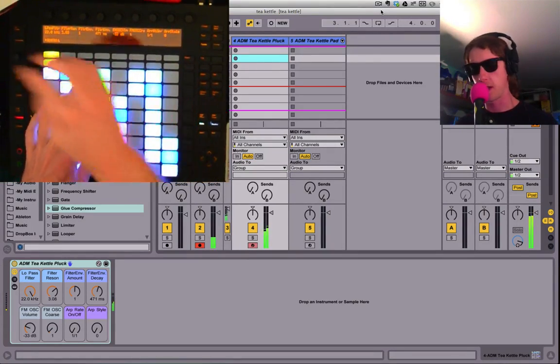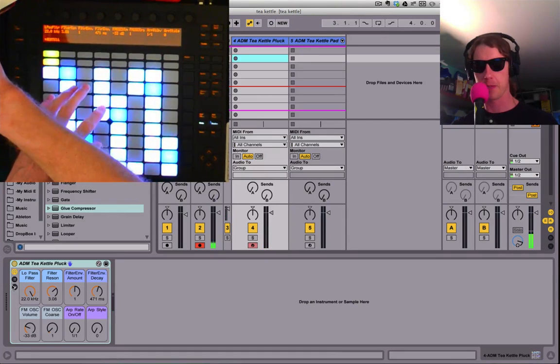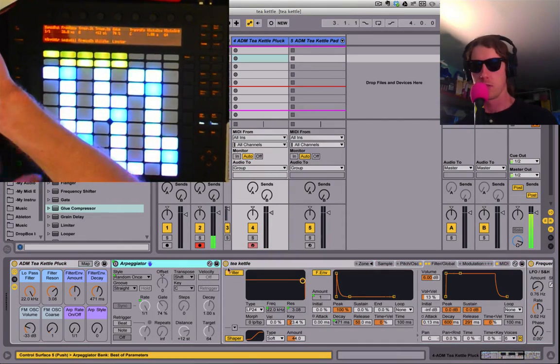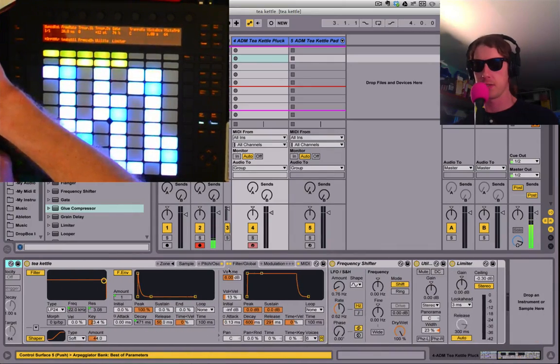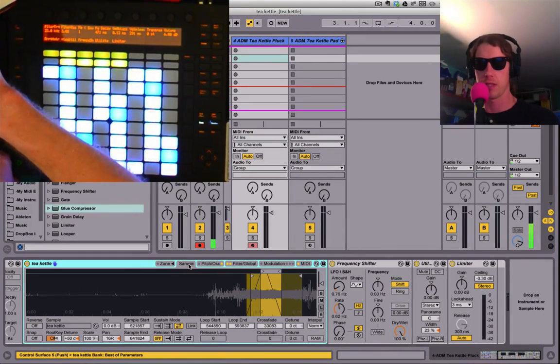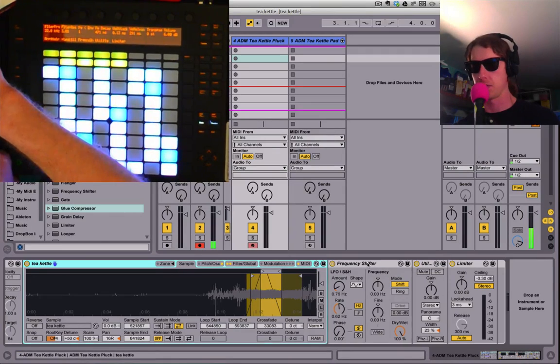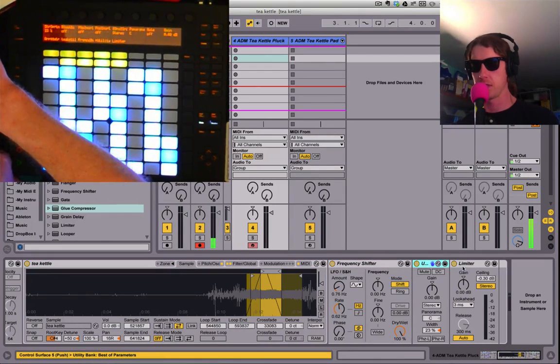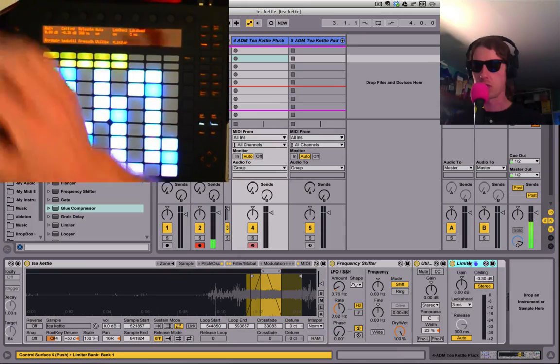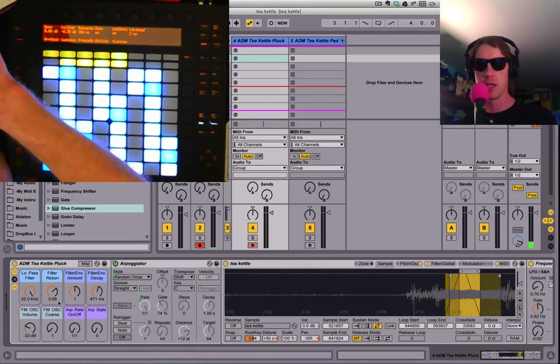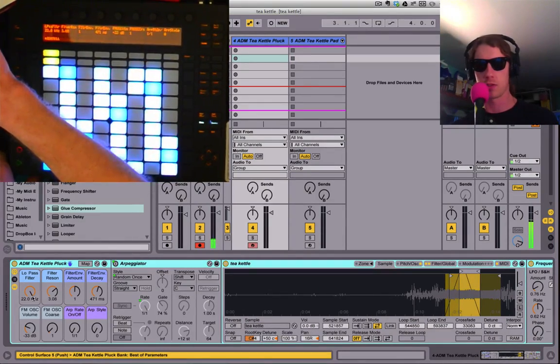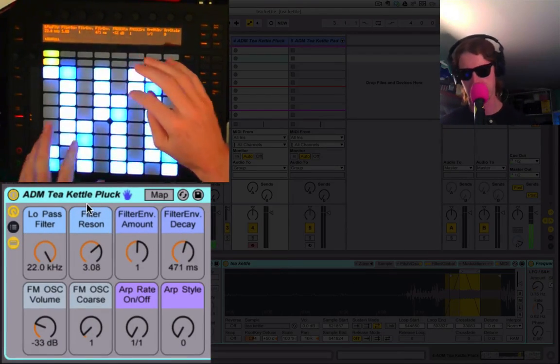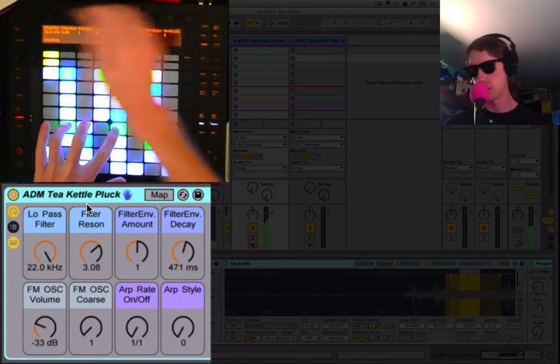We're gonna open this guy up. First thing you'll see is an arpeggiator, there's the synth itself with the sample and a couple other little things: frequency shifter, little utility to kind of put things more in the center, and a limiter. Most of the controls here are coming right off the sampler itself.